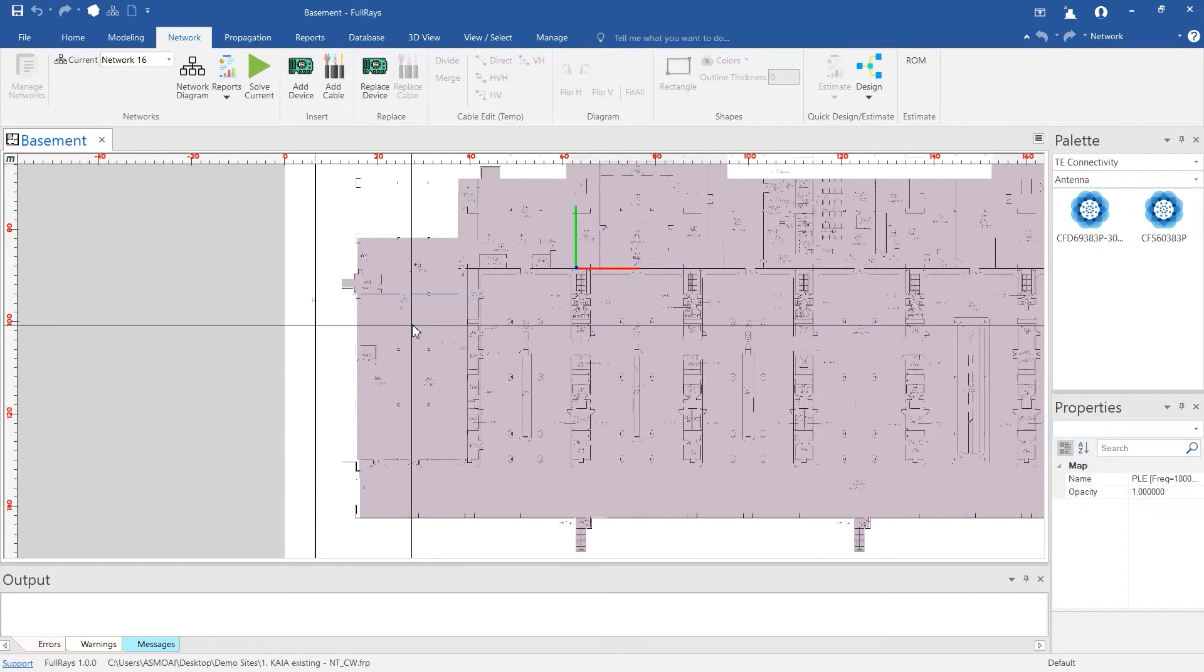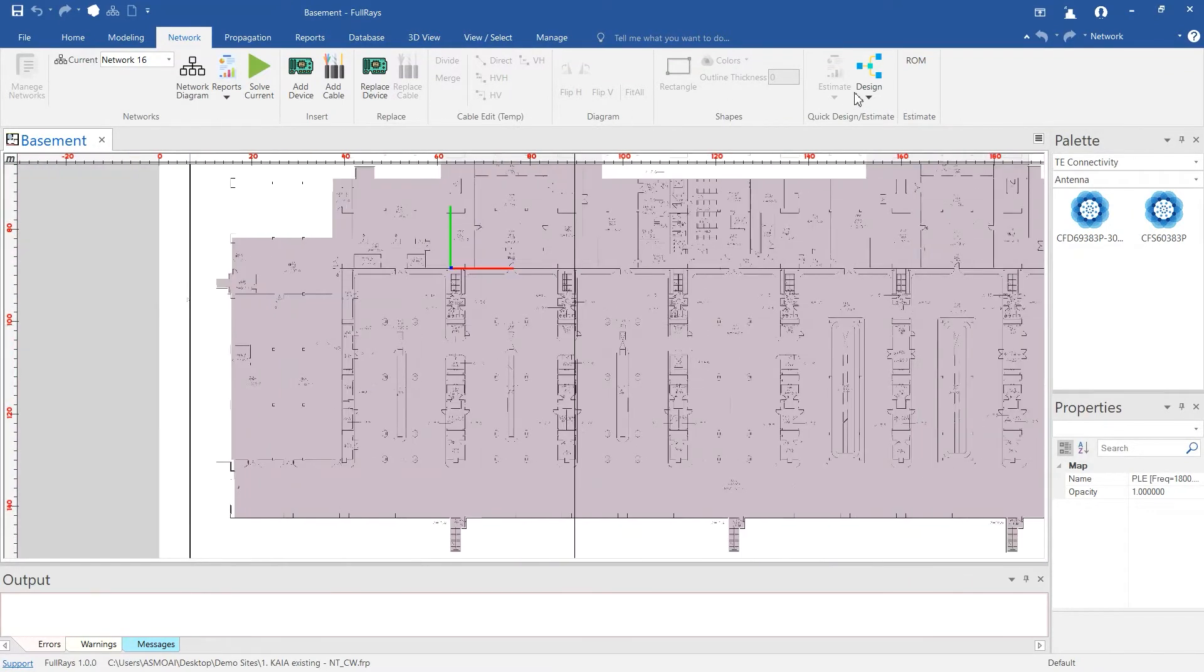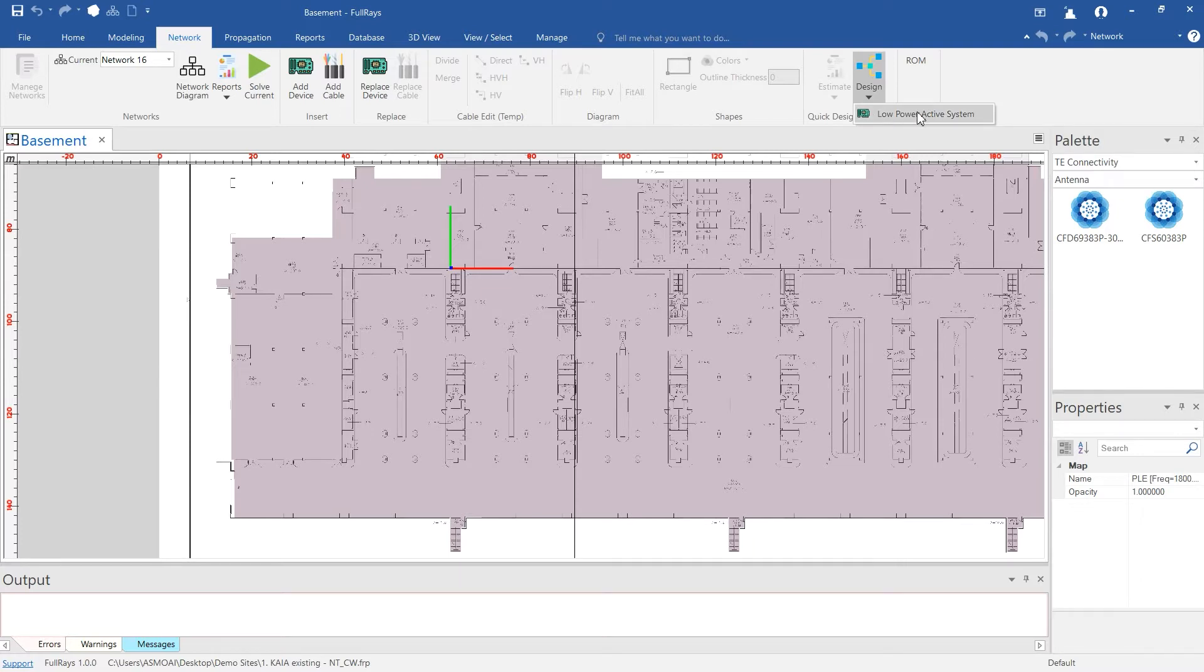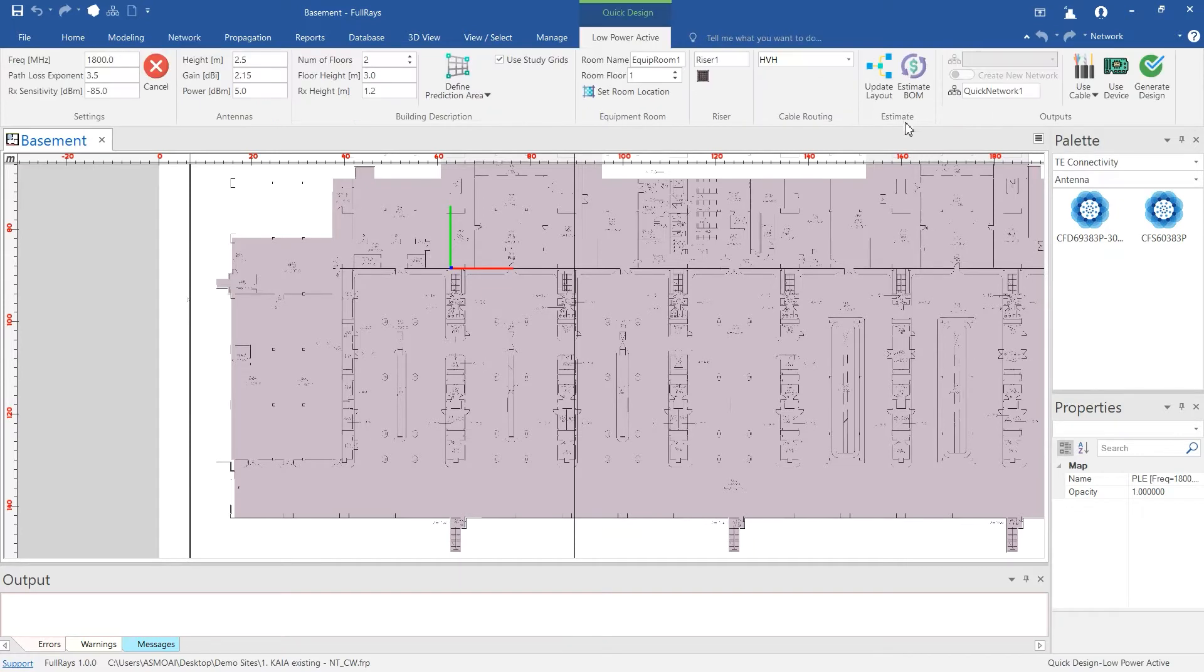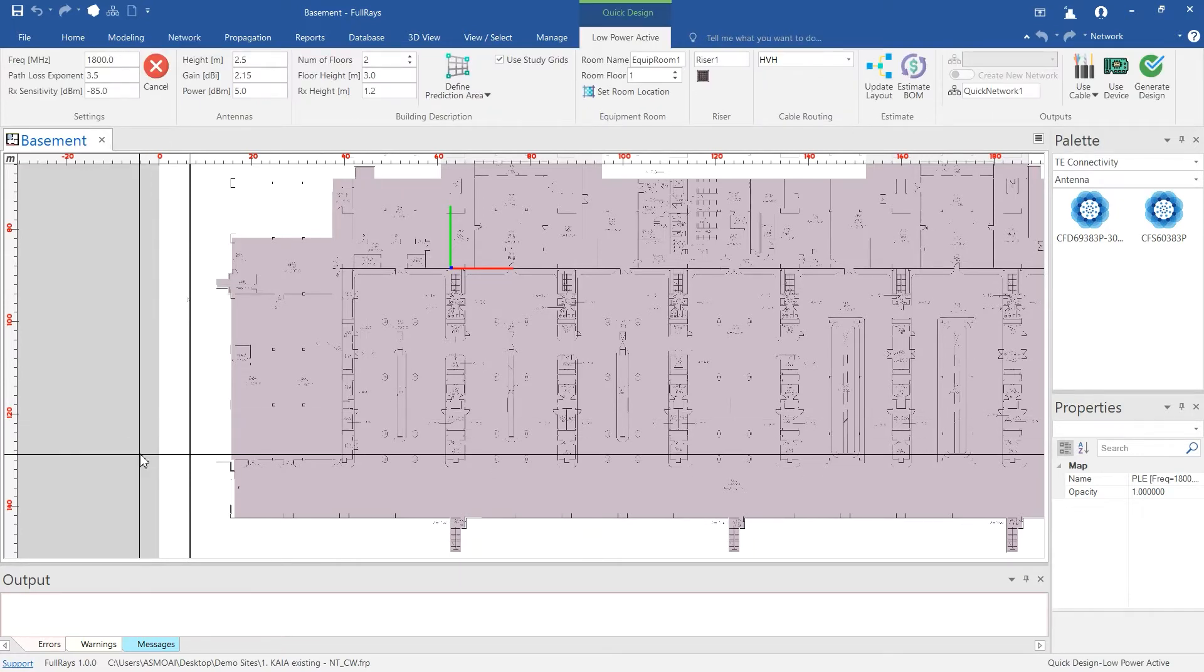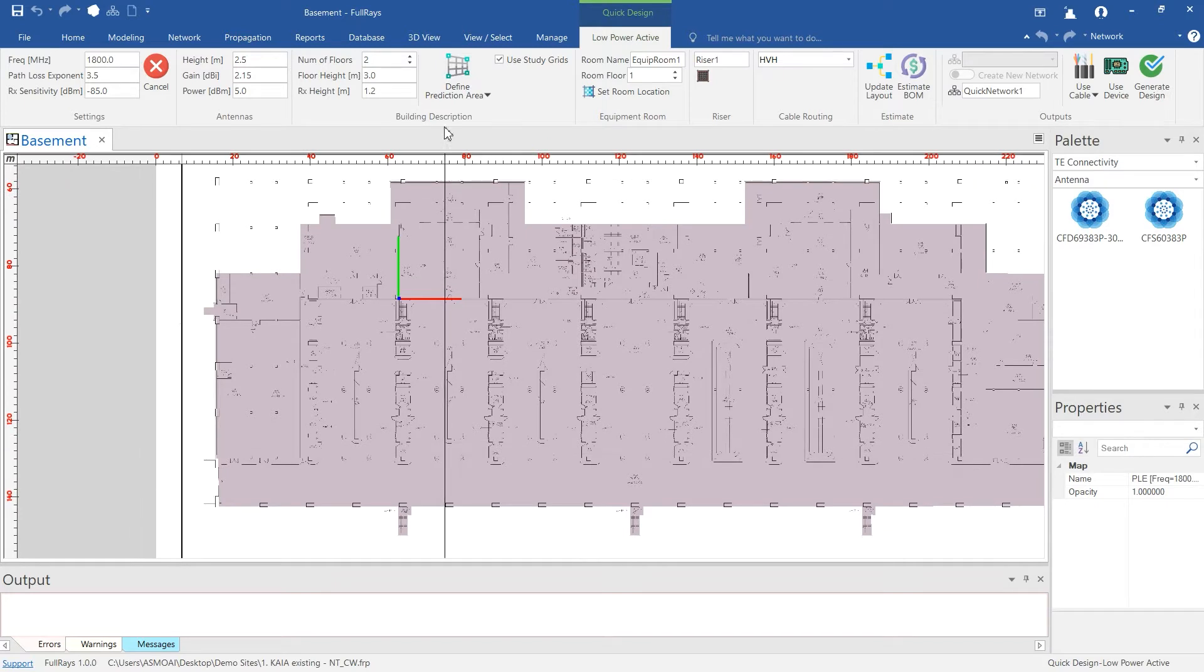After importing the building's layouts, go directly to Quick Design menu. Select the area you would like to cover or use previously assigned study grids.